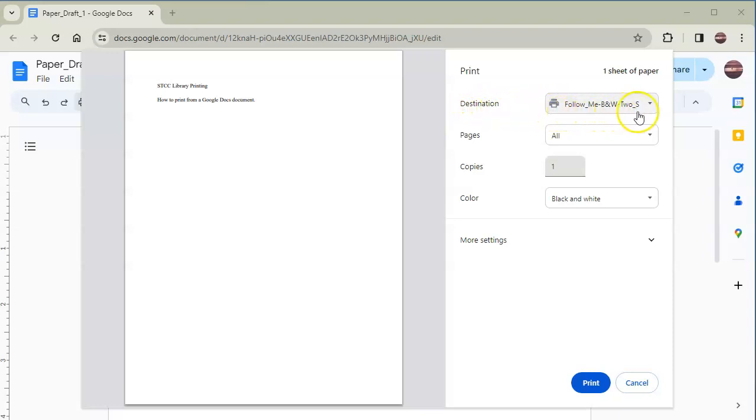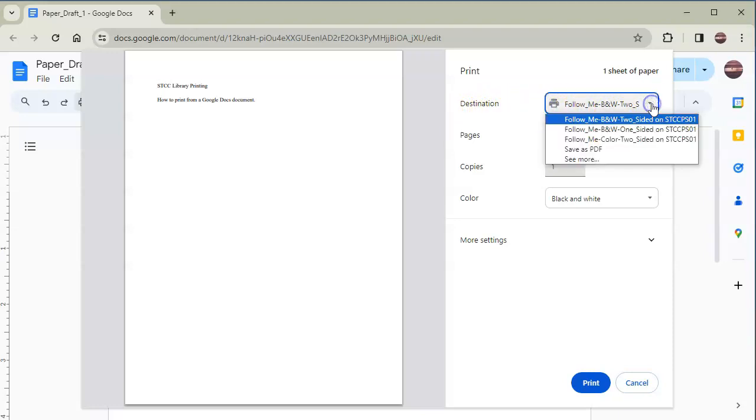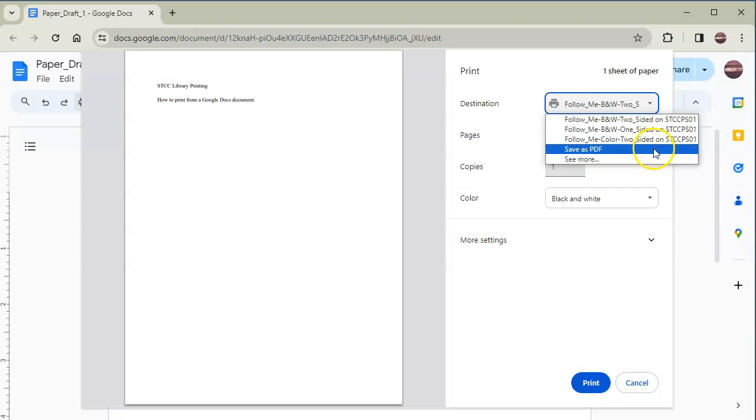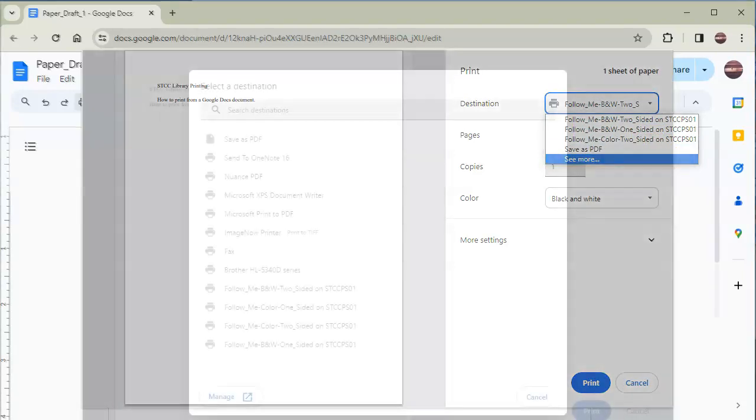The default format is double-sided black and white printing. If you'd like to change the format to single-sided black and white or color, click the down arrow on the right of the box. Click See More for the full list.